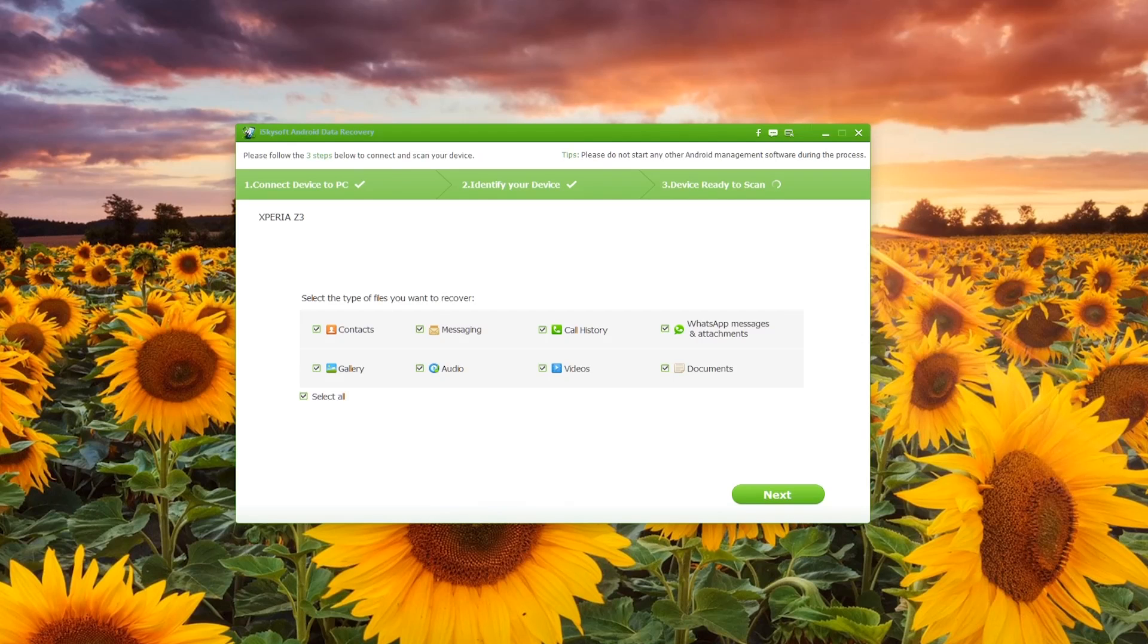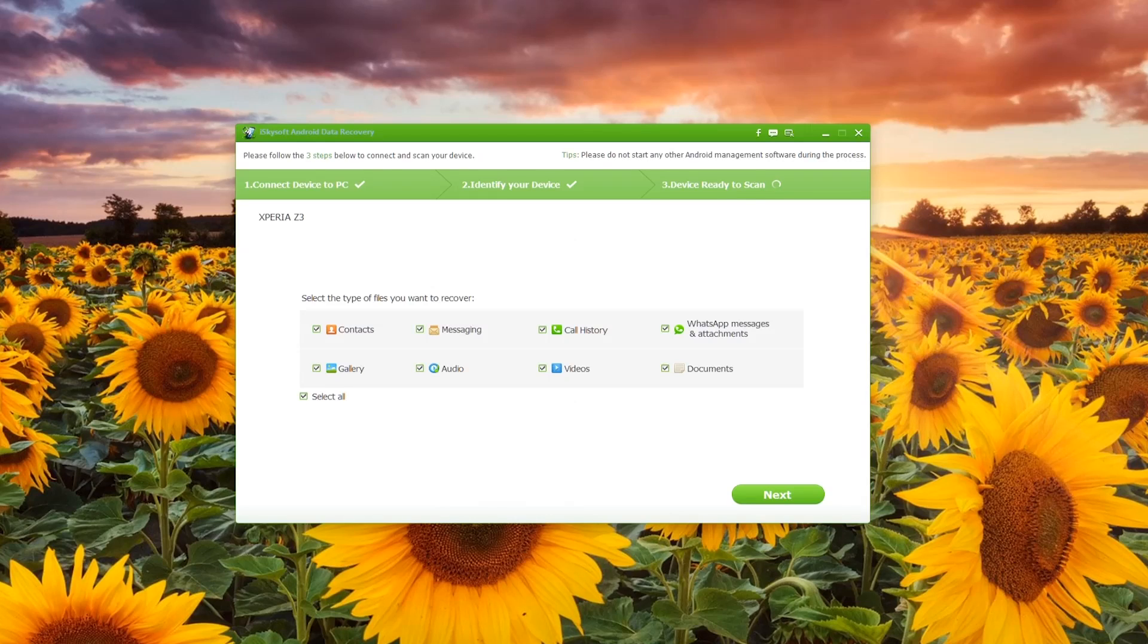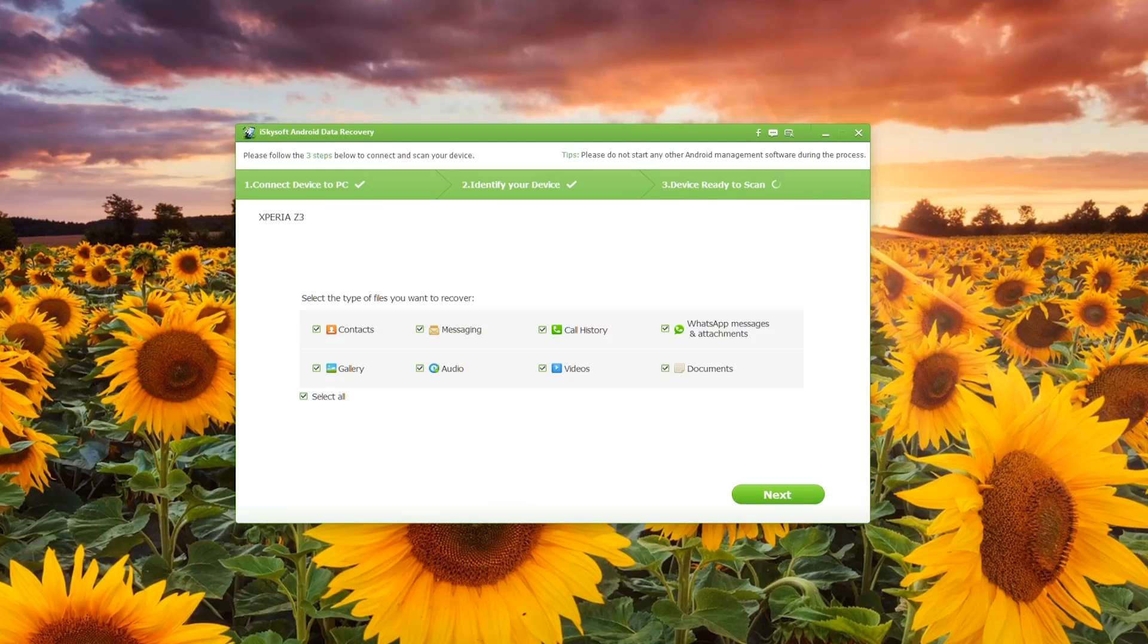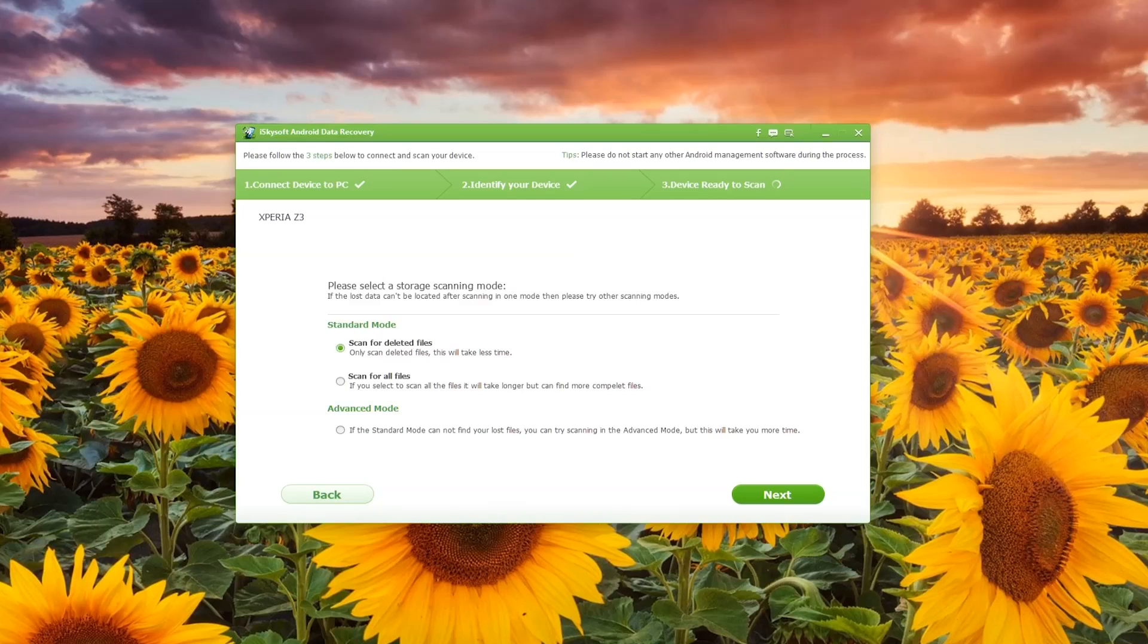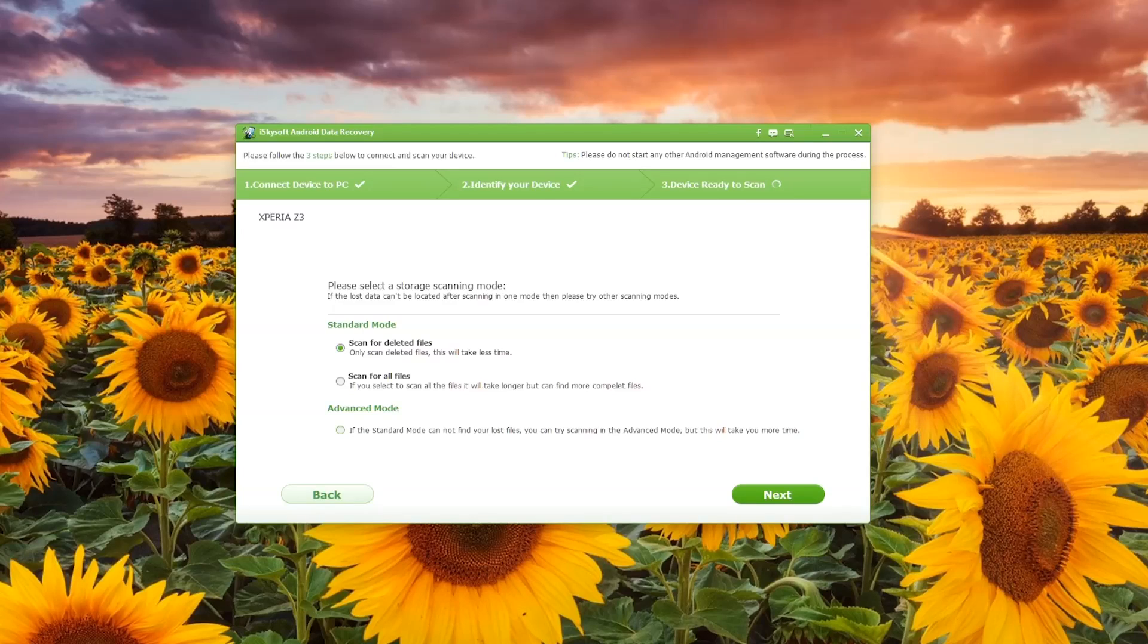As you can see, contacts, messaging, call history, etc. are all there. Now to select a storage scanning mode, you either choose to scan for deleted files, scan for all files, or go to advanced mode if you are having trouble getting through all the data. In this case I'm just going to choose to scan for all files as there aren't too many deleted files on the phone.